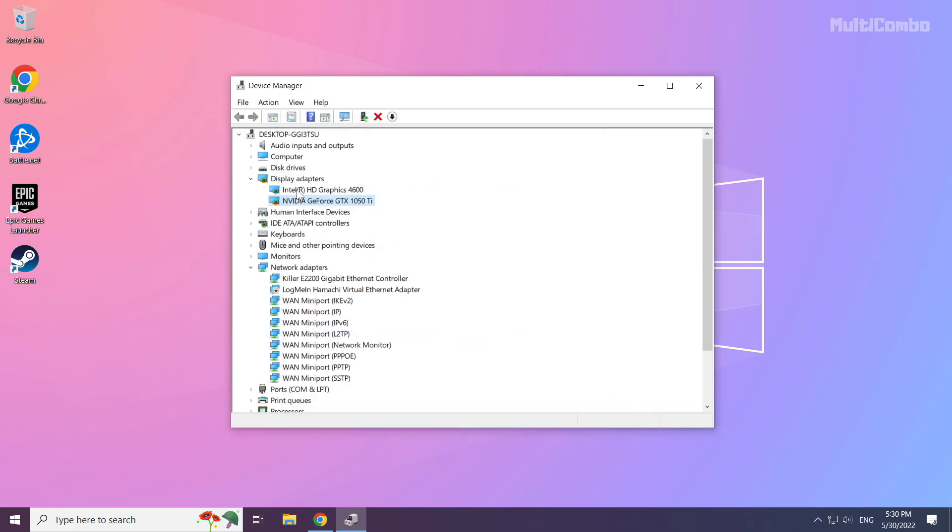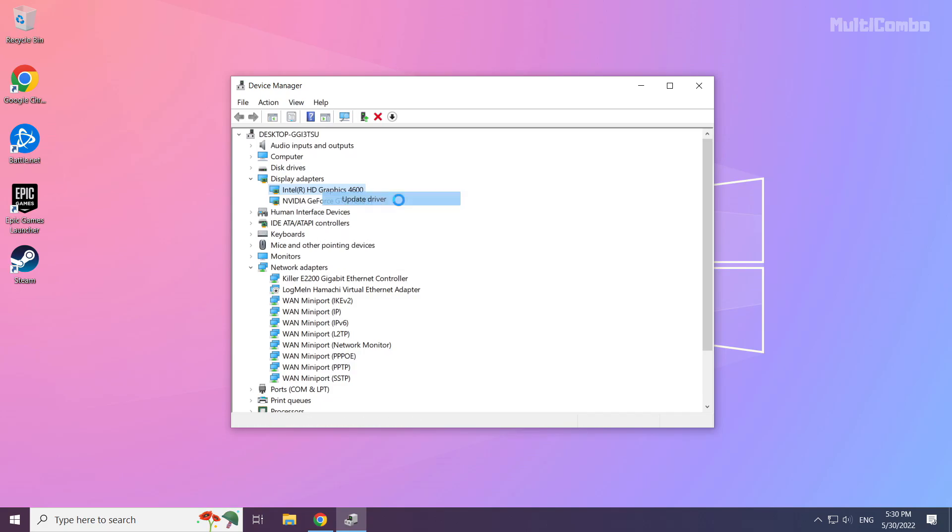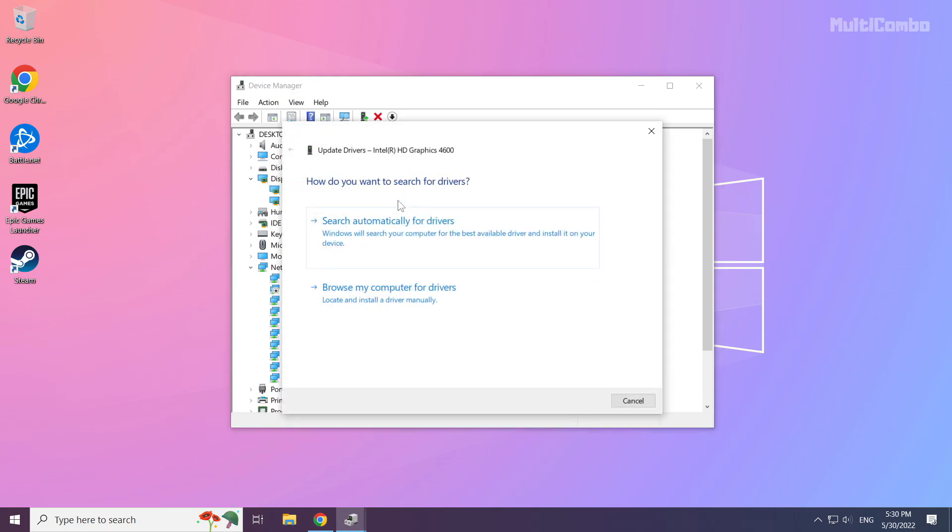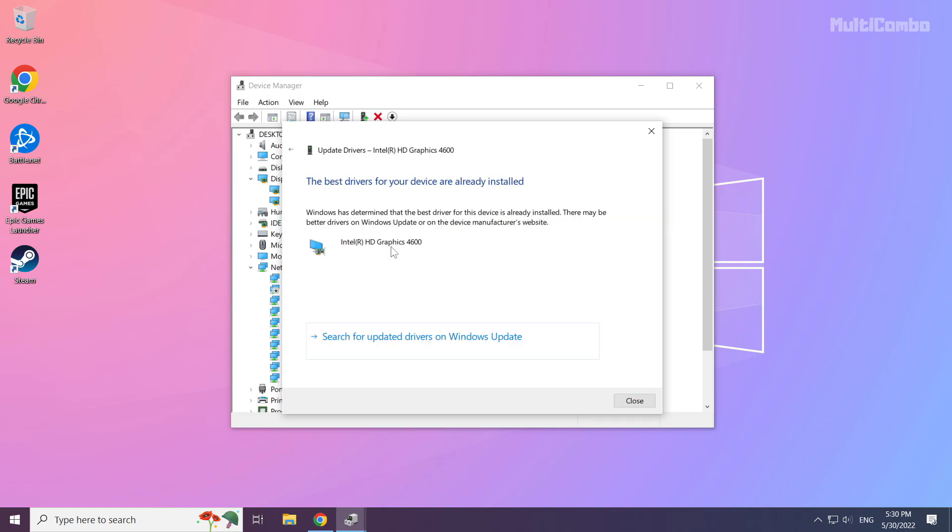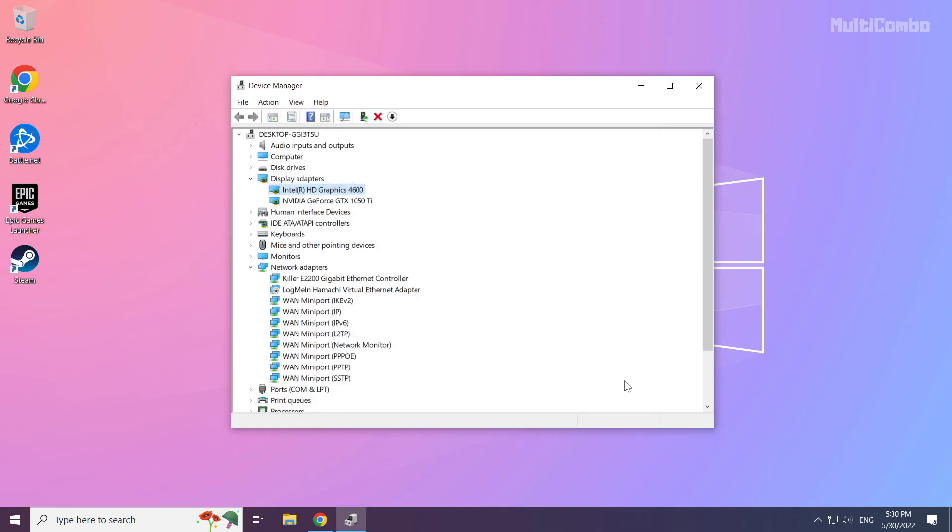Repeat for other display adapters. Close window.